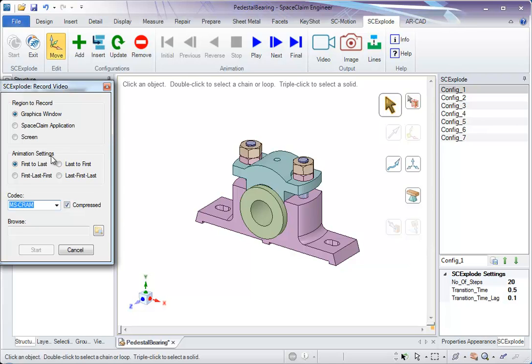Or last to first. In a loop, first to last and then back to first. And this is another option where you start from last configuration, come to the first and then go back to the last.